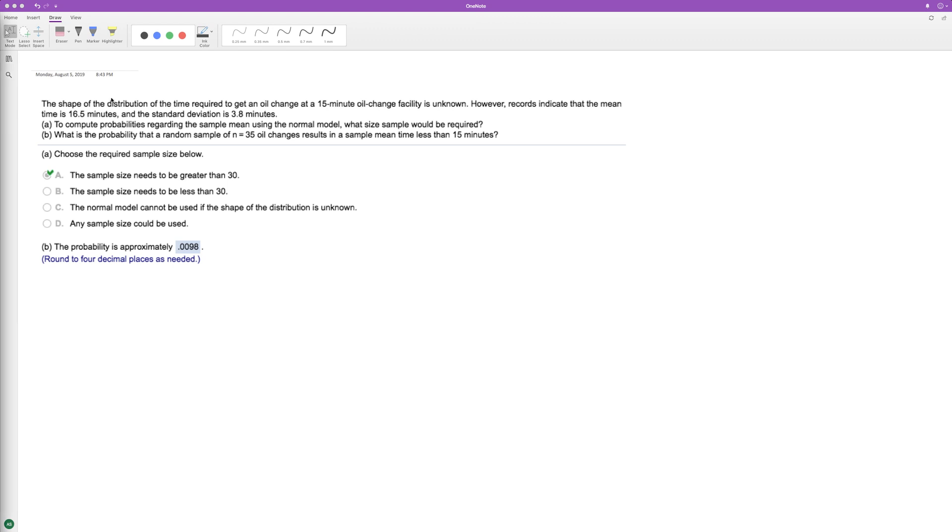Alright, so we have a distribution. The shape of the distribution of time required to get an oil change at this facility is unknown. However, we know that the mean time is 16.5 minutes and the standard deviation is 3.8 minutes.